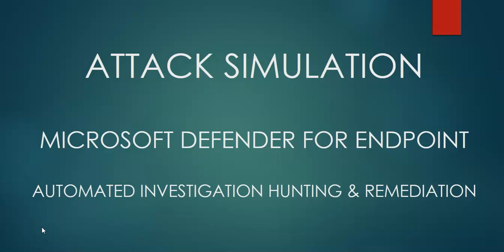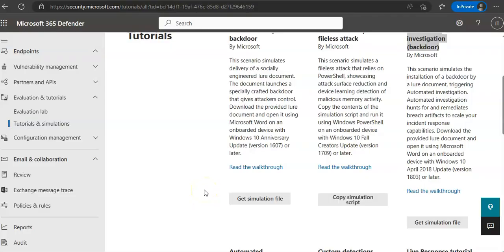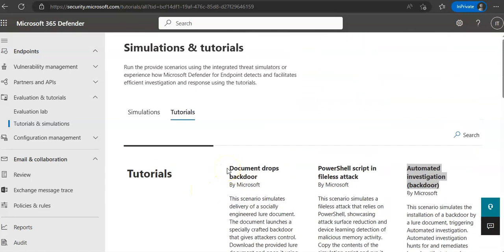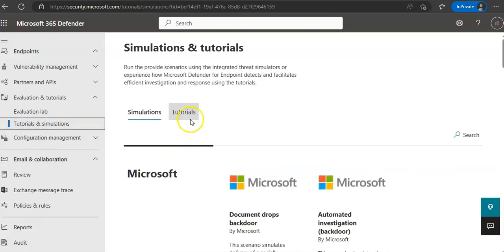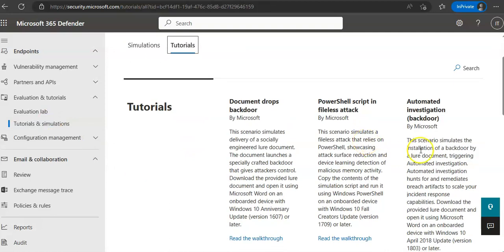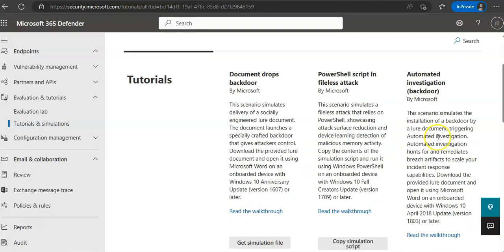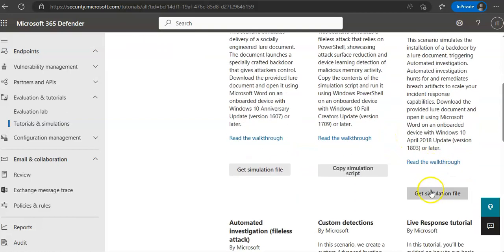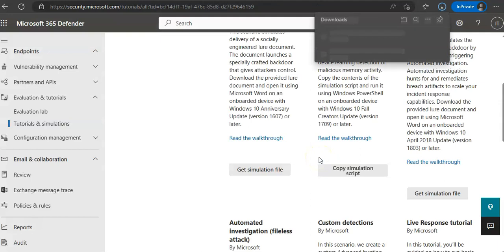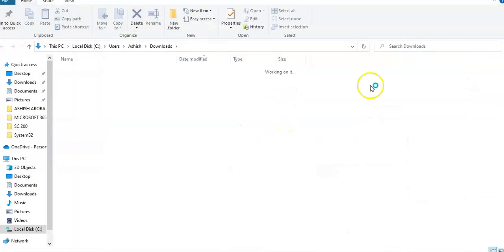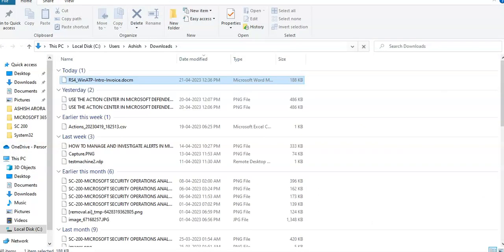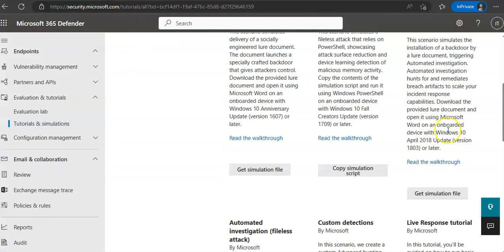It can also automatically pivot to other devices that may be affected and apply the same response actions. So let me just quickly log on to the portal and take it from there. To do the lab, you will log on to your evaluation subscription of Microsoft 365 Defender, go to tutorials and simulations, click on tutorials, and then perform any simulation that you want to. I'm gonna go with this. I will get the simulation file. It will be saved.